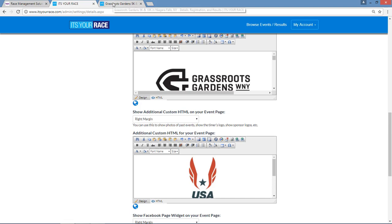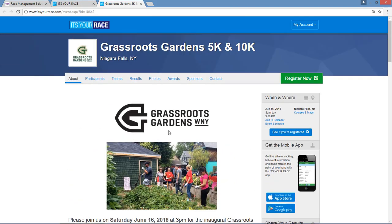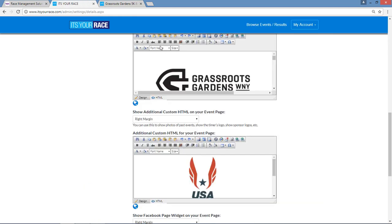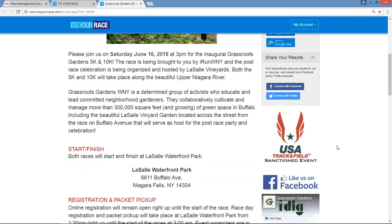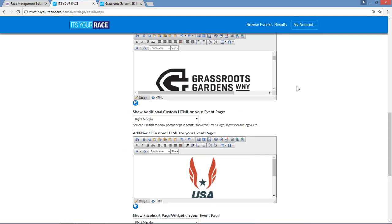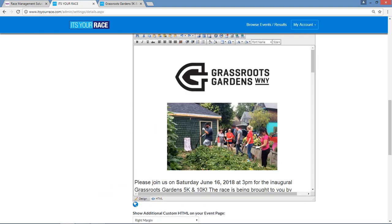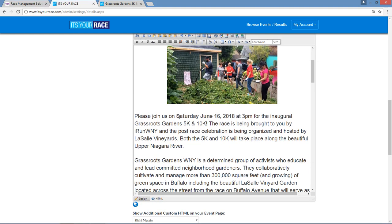The upper text box represents the main body of the text where you see the Grassroots Garden logo, and the lower text box where you see the USATF logo represents the right margin. We're going to be working within the main body of the event page, so I'm going to stretch this out a little bit to give myself more space to work. Here's the word I wish to change — Saturday — I want to change it to Sunday.